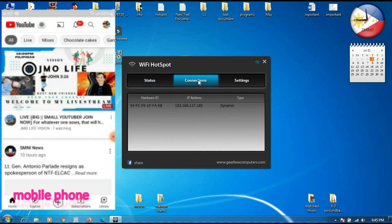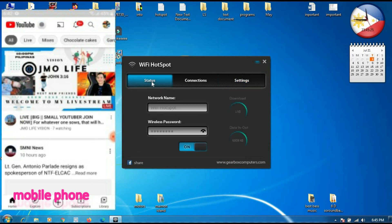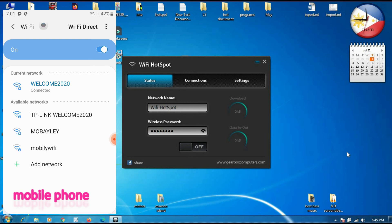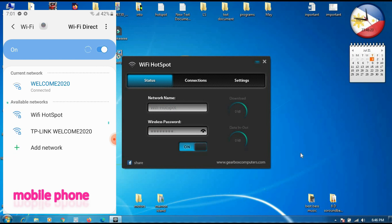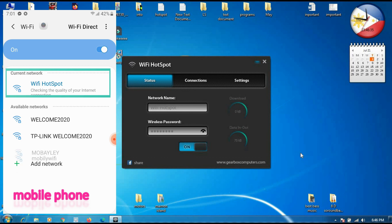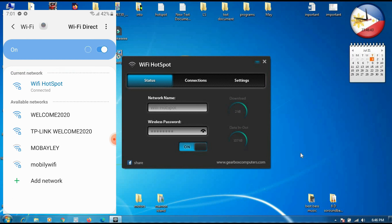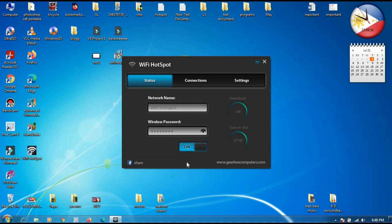We will try to turn off this connection. Our mobile is already connected — there is one device connected. But remember guys, the number of devices allowed to connect is 10. Now it automatically disappeared from our mobile when turned off. When I turn on the Wi-Fi hotspot again, it automatically appeared. We will connect — now it's connecting. The Wi-Fi hotspot is already connected on our mobile. I will minimize the app — don't close the Wi-Fi hotspot.